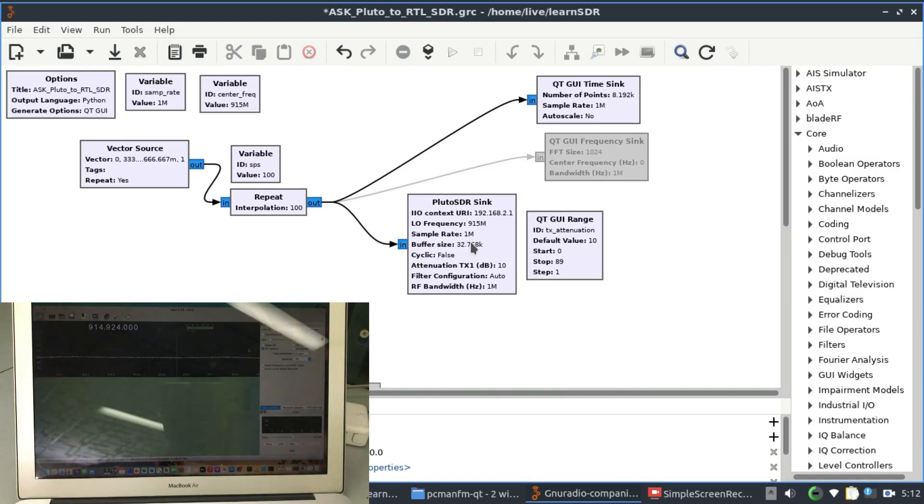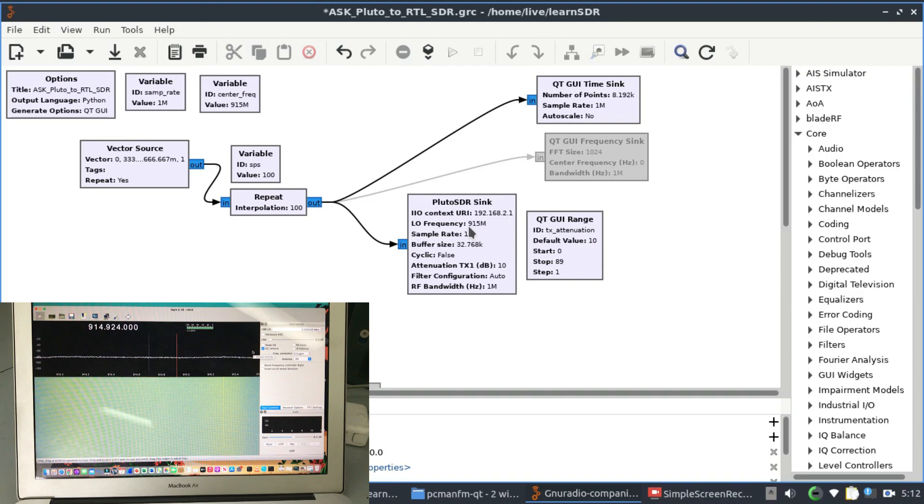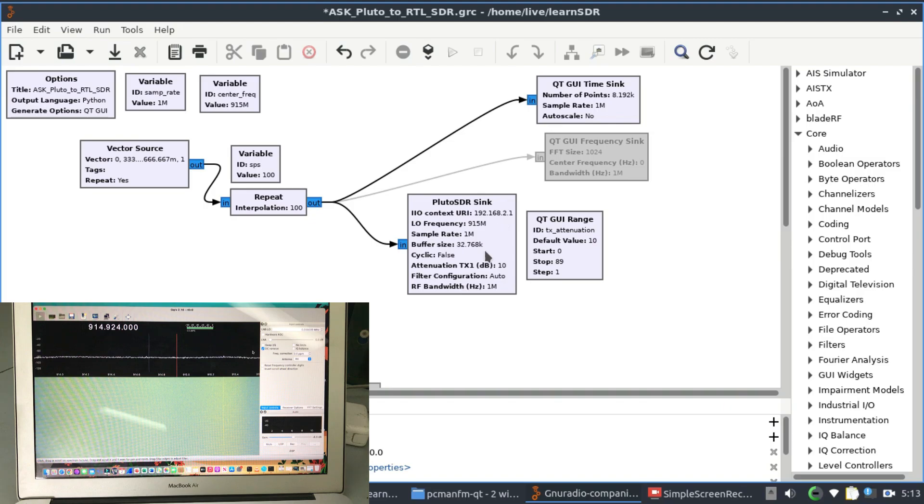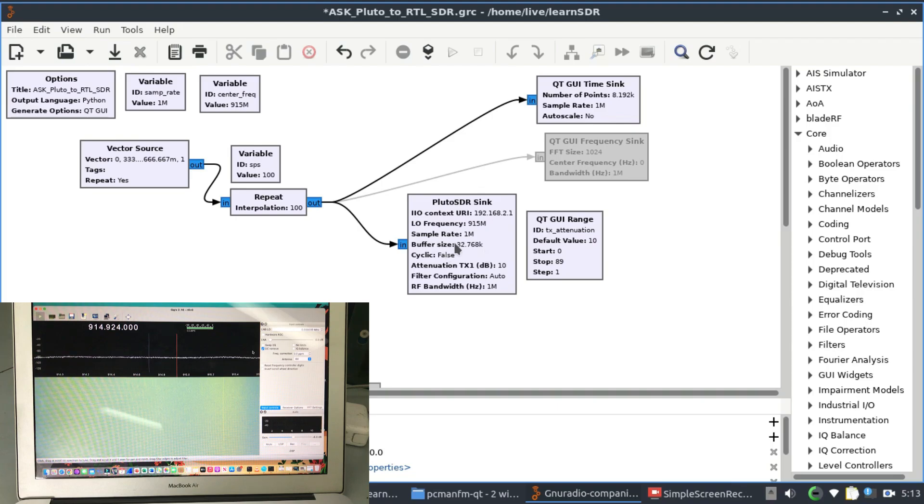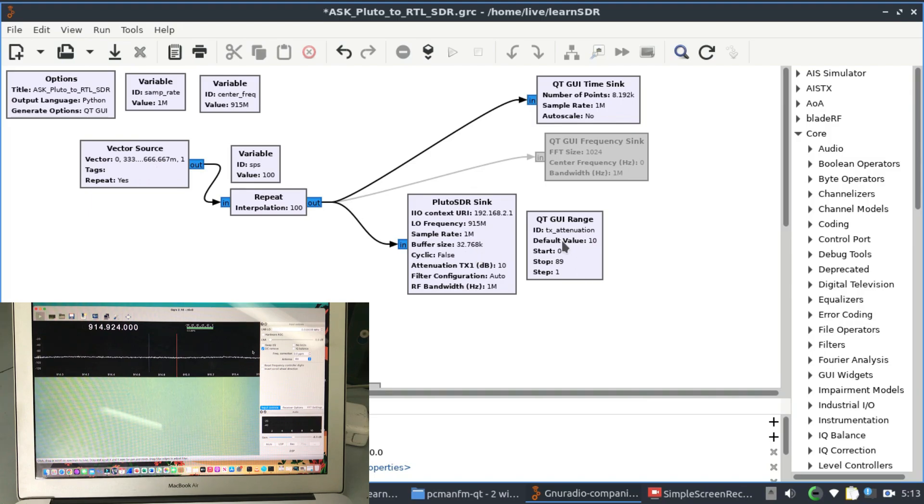I'm using my Pluto SDR sink which is going to transmit via the physical Pluto SDR with Pluto SDR sink on GNU Radio. It's going to transmit at a frequency of 915 MHz. I'm looking at the output of my vector source. The LO frequency is basically your carrier frequency where it's going to modulate the signal at 915 MHz - that's the basic idea. I have my TX attenuation being controlled with a GUI range slider.